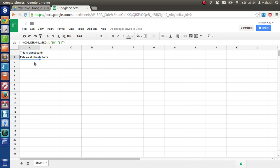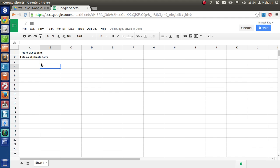With the GOOGLETRANSLATE method we've converted text in a cell into the target language. You can do this for feeds as well. For example, if you've taken a feed from a particular website like Google News using IMPORTXML, you can then use GOOGLETRANSLATE to convert that feed content. Just take the feed URL and use it with GOOGLETRANSLATE — that is also possible.